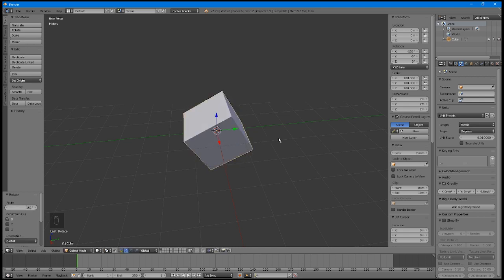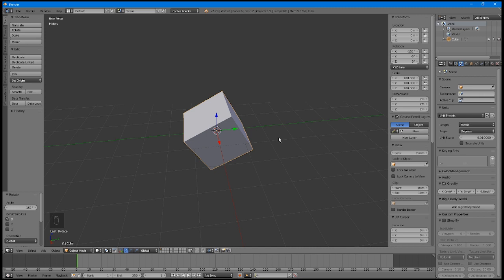Take a look in the Properties window and see that, while the dimensions now correctly say you've got a 2m cube, the scale is at 100 and the rotation is off as well. If you tried to upload this object into the Toolkit, you'd get an error that it's too small, because right now, Blender is just showing you a 2cm cube magnified 100 times.